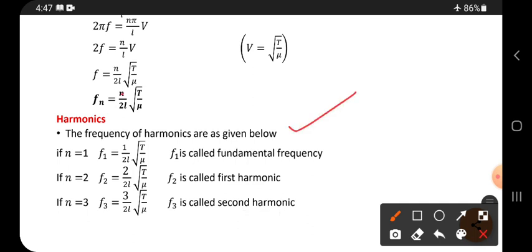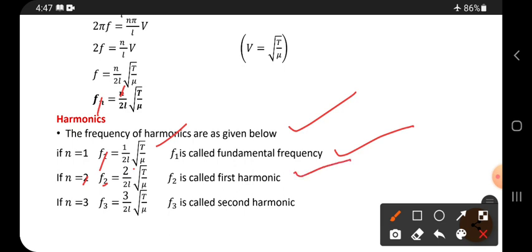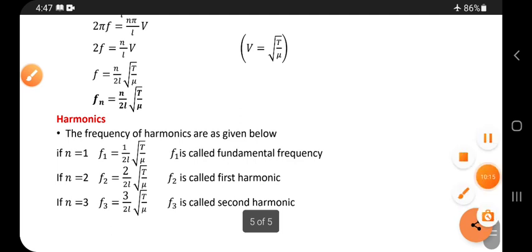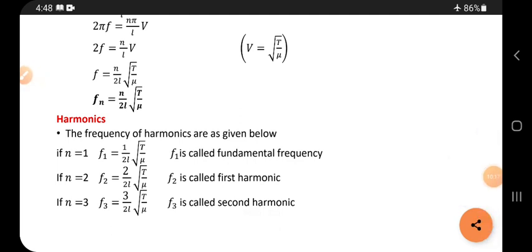The harmonics are obtained by substituting values of n. For n equals 1, f1 equals 1 divided by 2L times the square root of T over μ — this is called the fundamental frequency. For n equals 2, f2 equals 2 divided by 2L times the square root of T over μ — this is the first harmonic. For n equals 3, it is called the second harmonic.